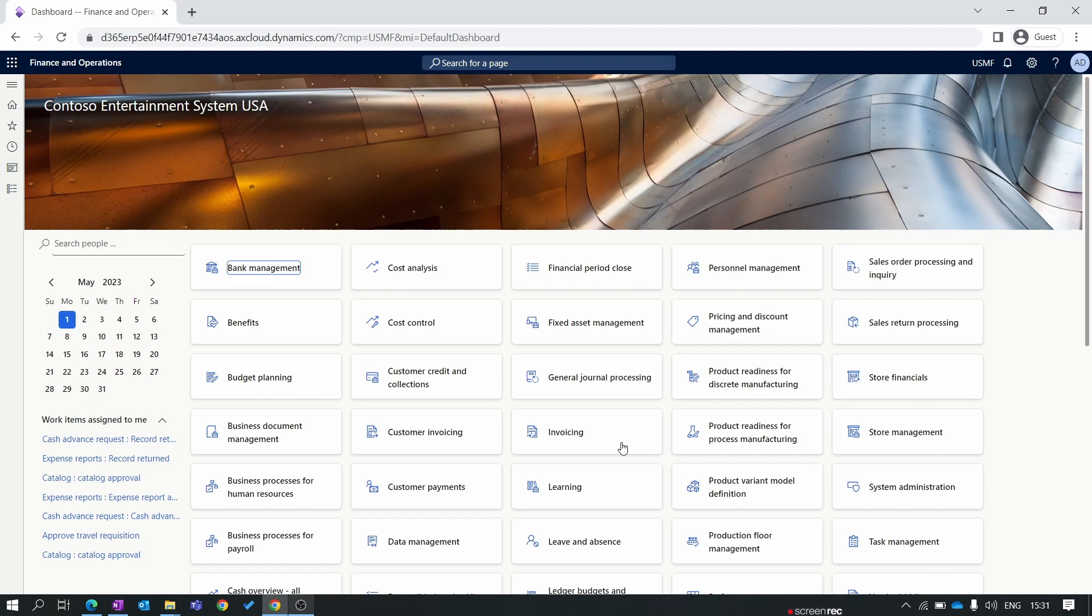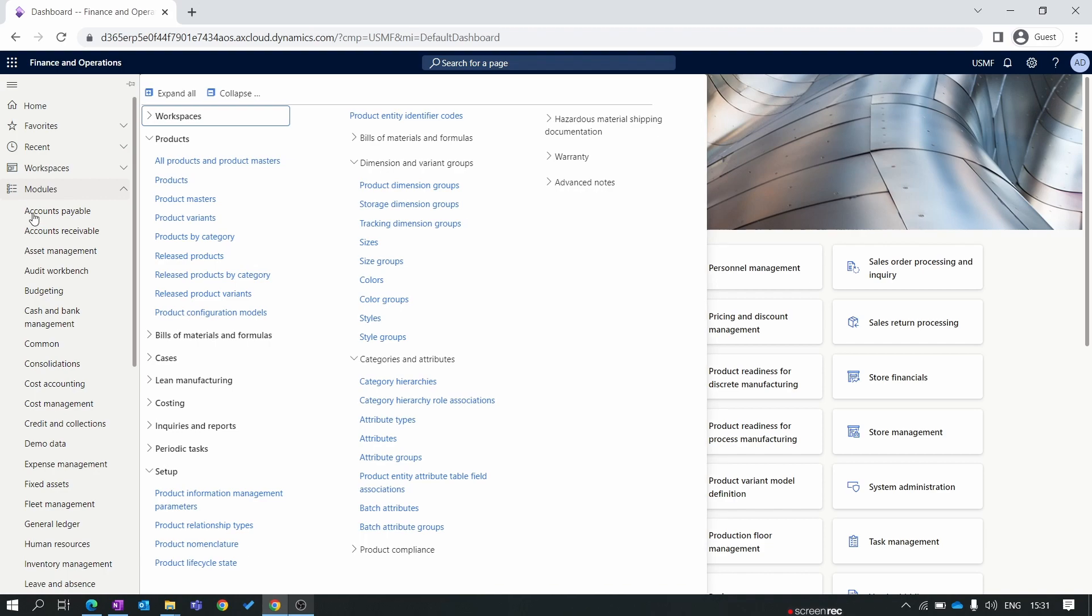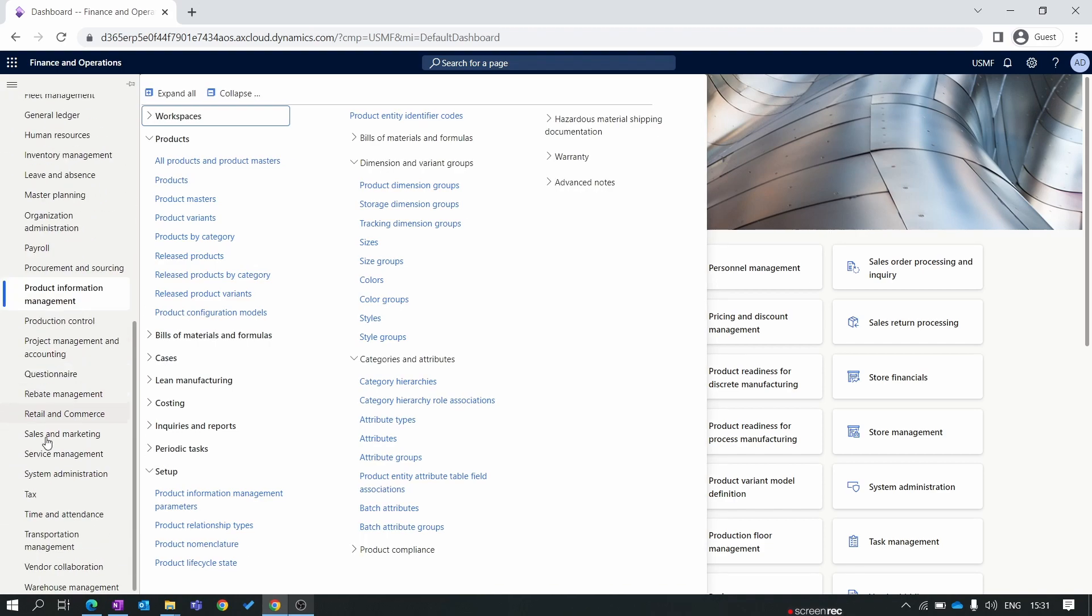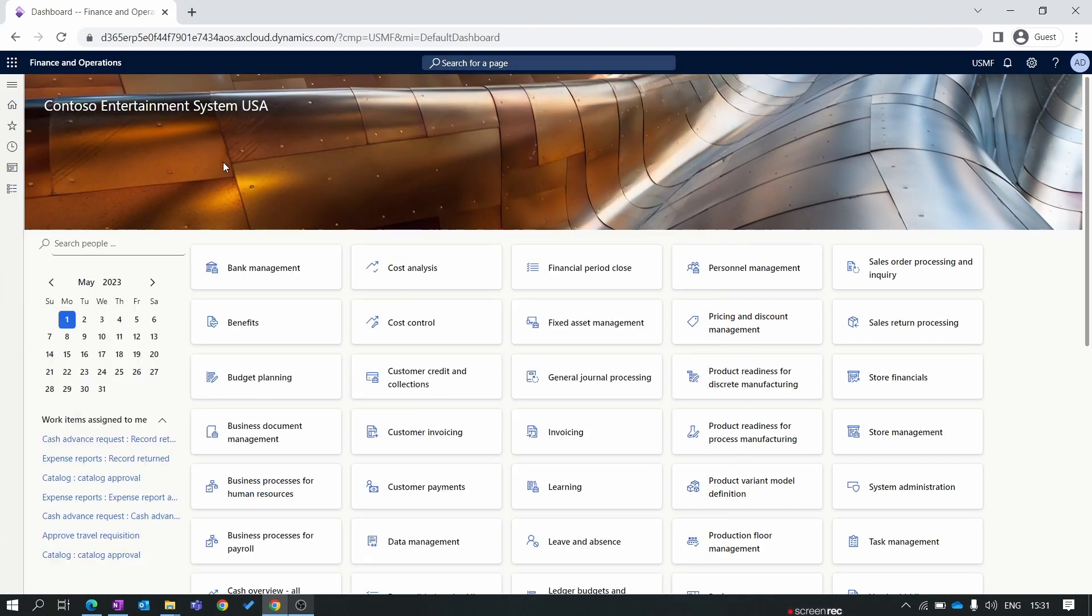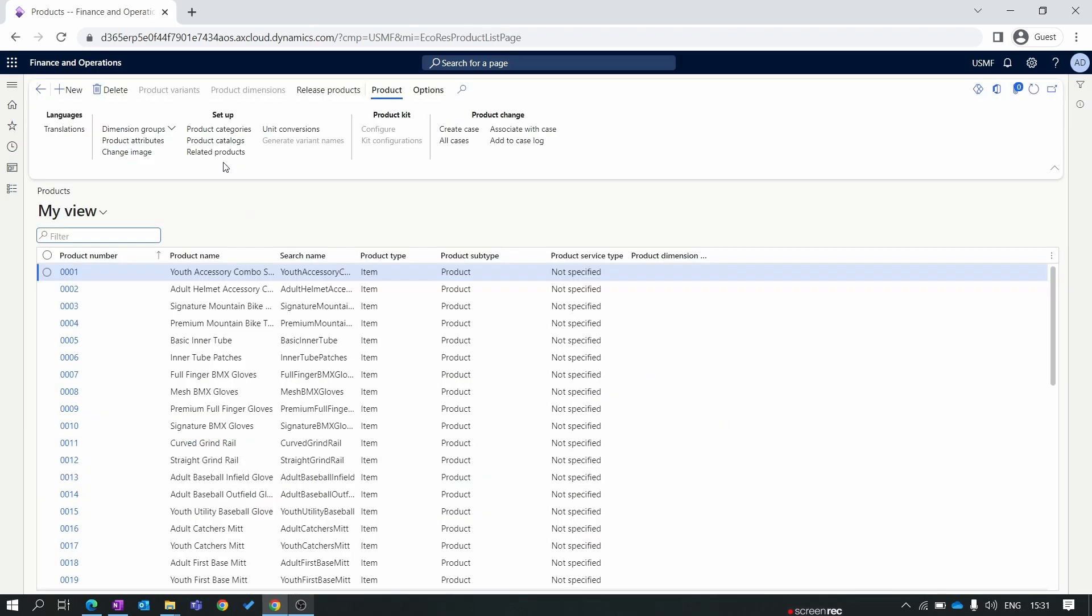In order to create a new product, click on modules, product information management, all products, product masters. When you open the all product product master, you can see a lot of products created here. All the products are visible from all legal entities. This form is a global form, but the products inside all product product master are not used for transactions within a legal entity.